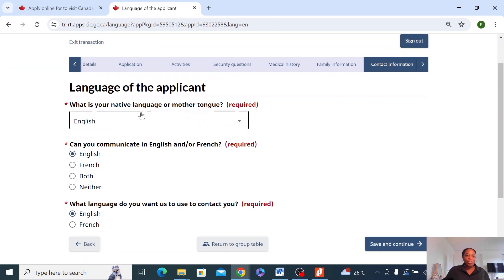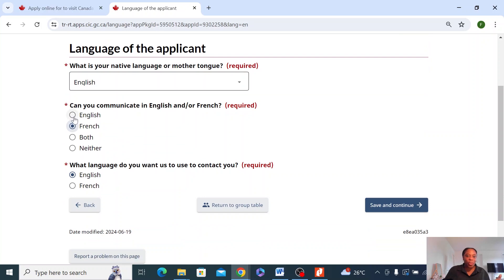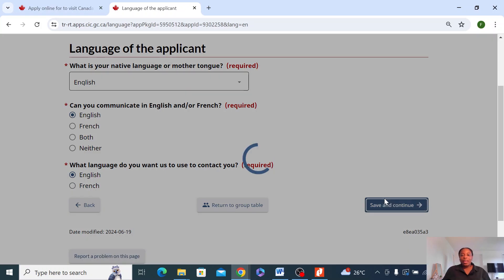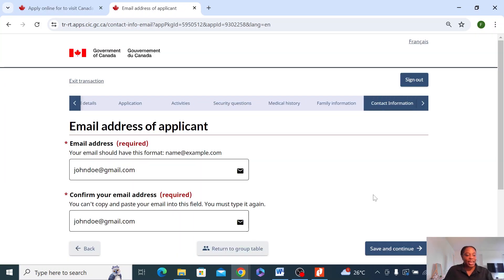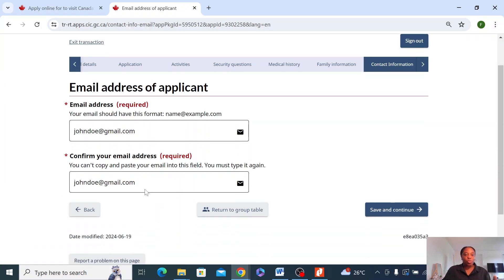What language does your dad speak? In my case, I just put English. There are so many languages here, just select. Can he communicate in both English and French? Just say English — if it's both, whatever relates to your situation, put that in there. Then, what language should he contact you with? English. Save and continue. Then, what is your dad's email address? Put that in here. Confirm the email address as well. Save and continue.